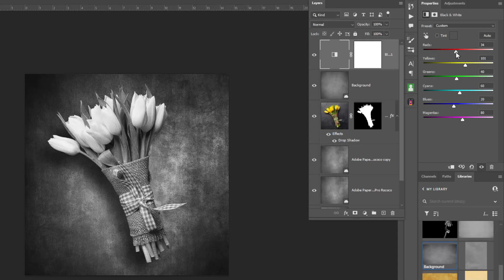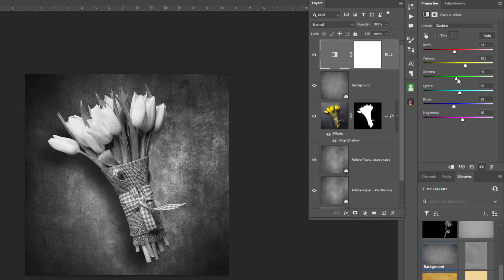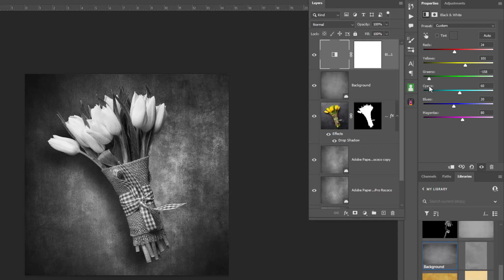So notice that as I move this, I can punch up to my liking the flowers. I like it about right there. The reds, if I slide the reds around, that affects the flowers a bit. So again, just sort of fine-tuning this. The greens, let's see what we got here, moving the slide around.